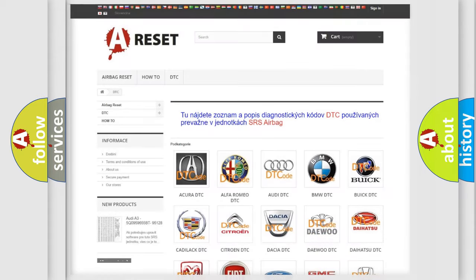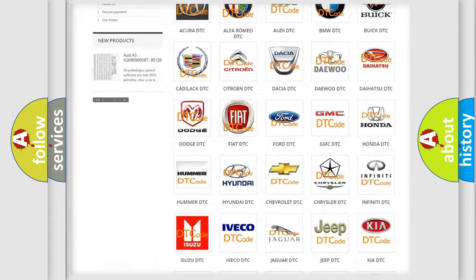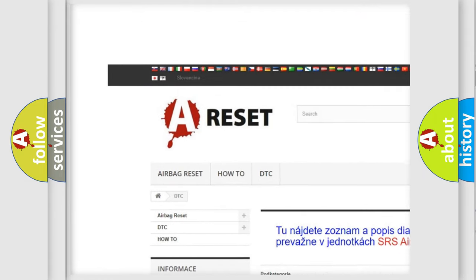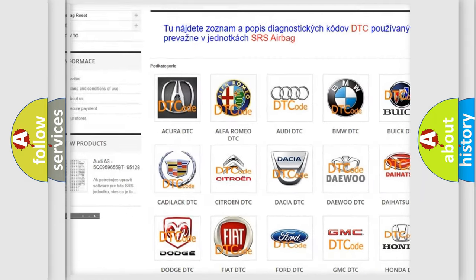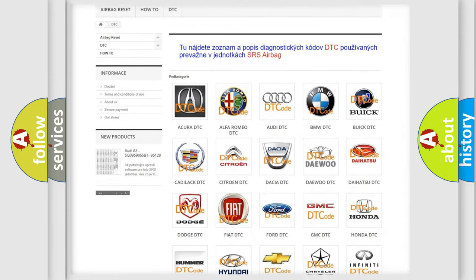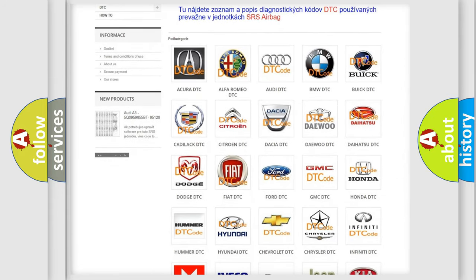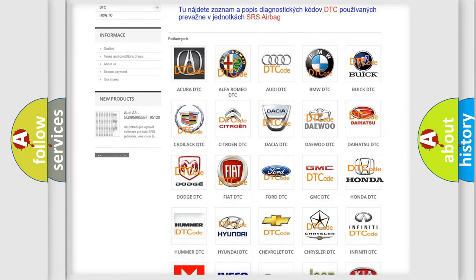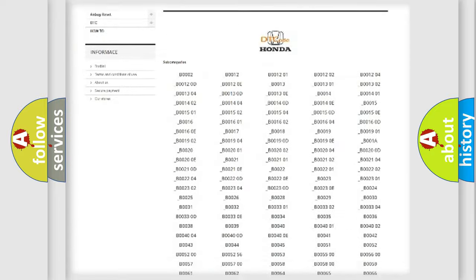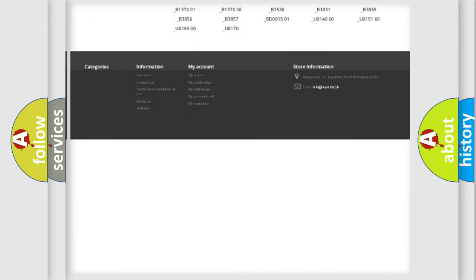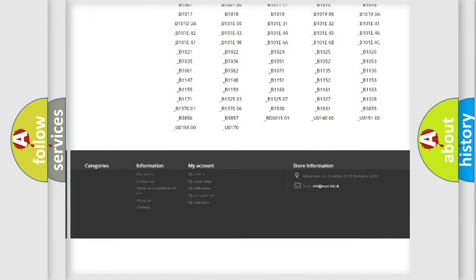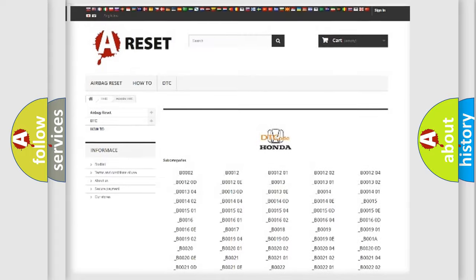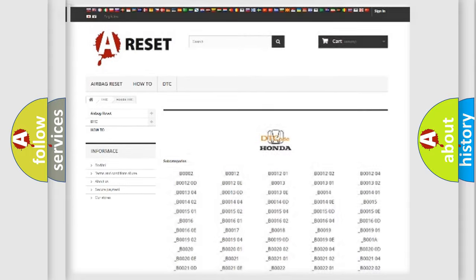Our website airbagreset.sk produces useful videos for you. You do not have to go through the OBD2 protocol anymore to know how to troubleshoot any car breakdown. You will find all the diagnostic codes that can be diagnosed in Honda vehicles, and also many other useful things.